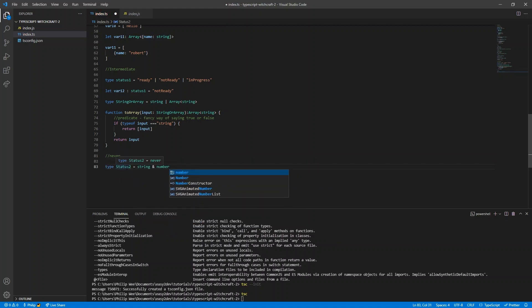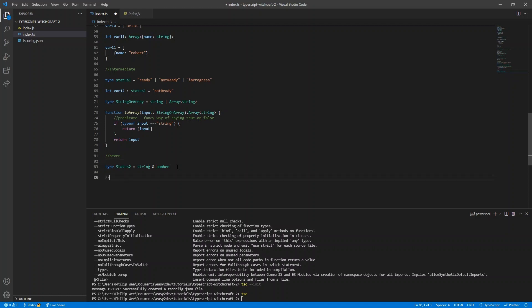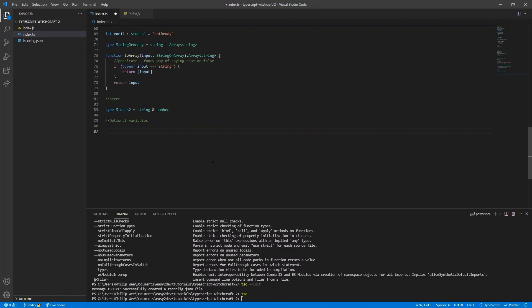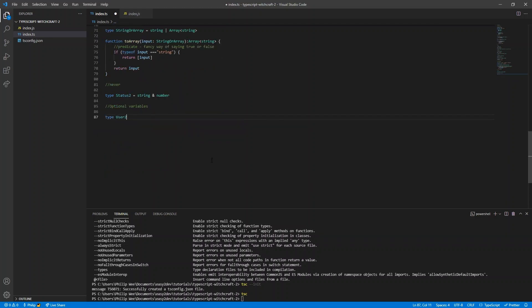Another type to know is never. Status2 is both a string and a number, but this could never happen because strings and numbers don't overlap — hence the type never. This also introduces the intersection operator &: for a type to fulfill it, it must be both the type on the left and the type on the right.